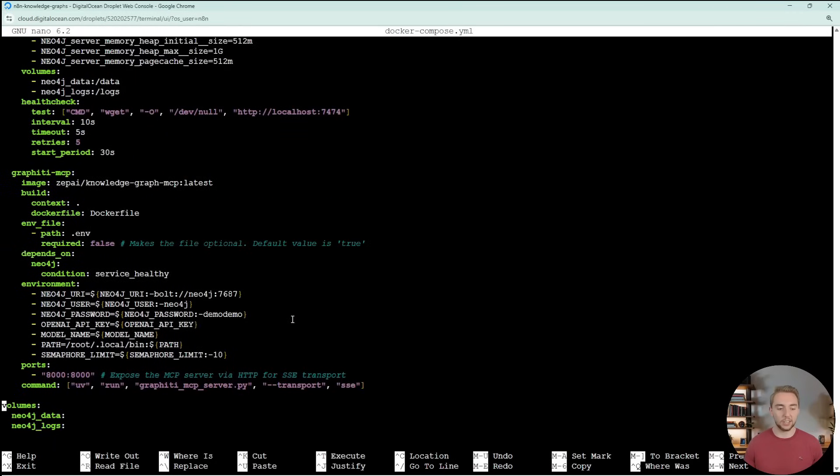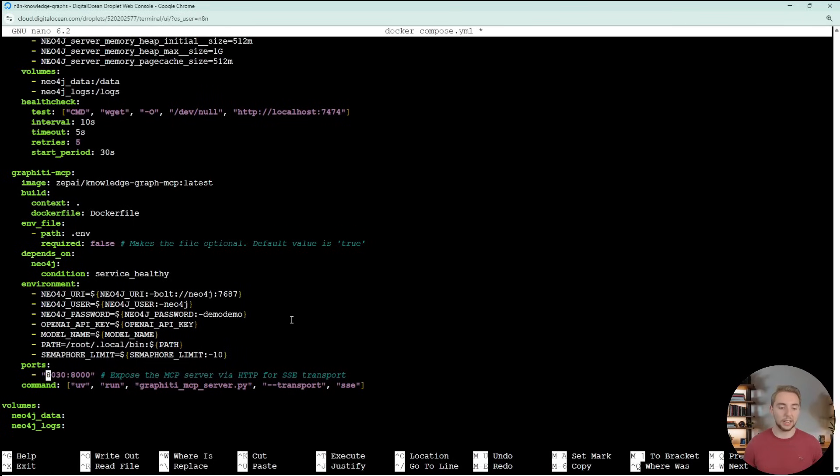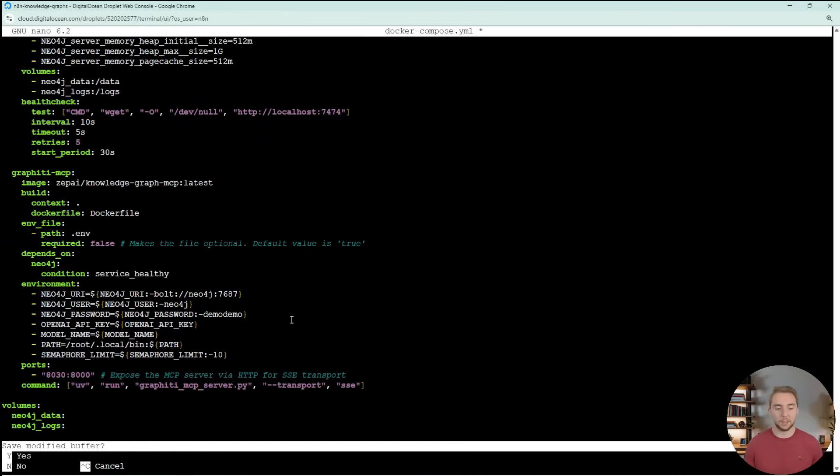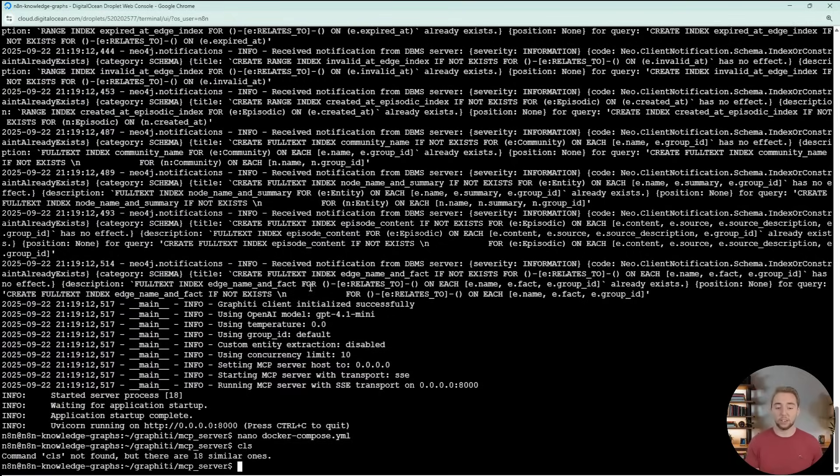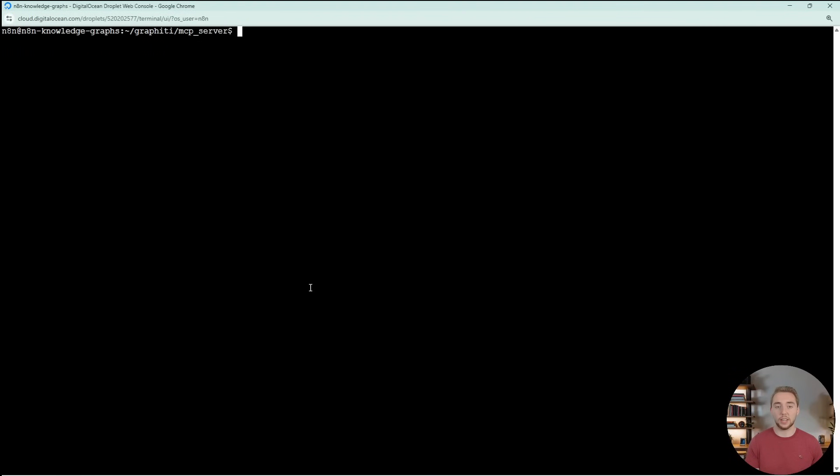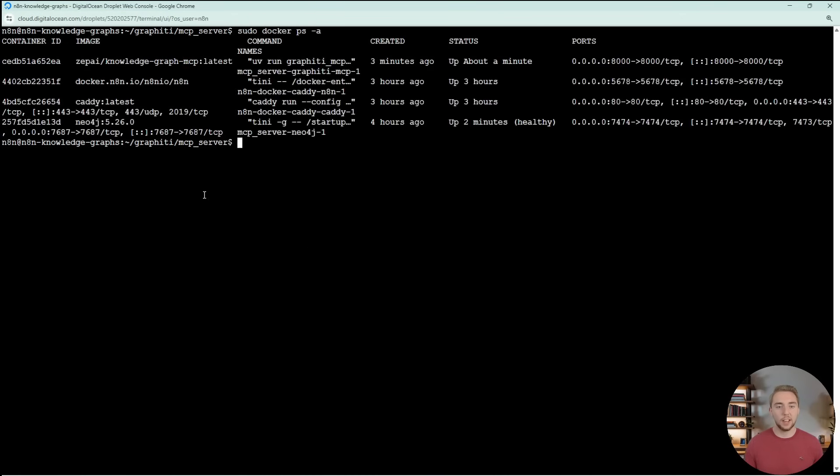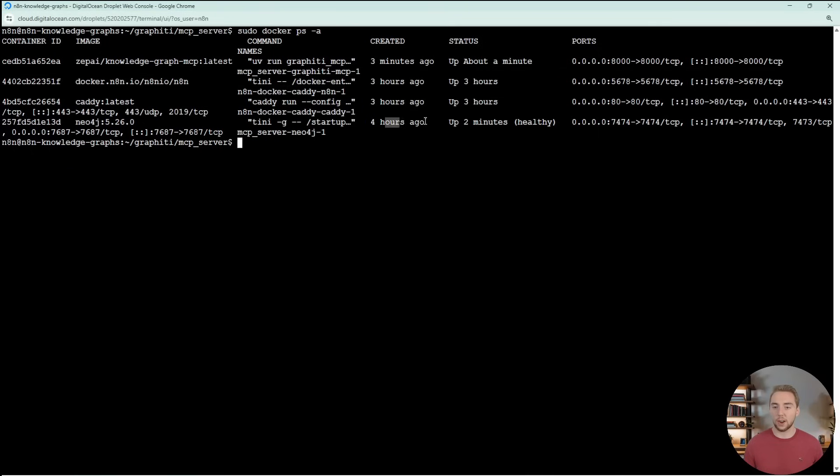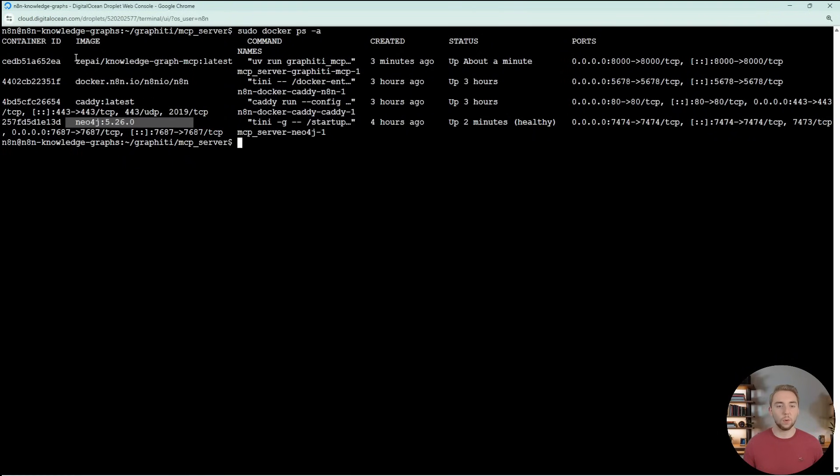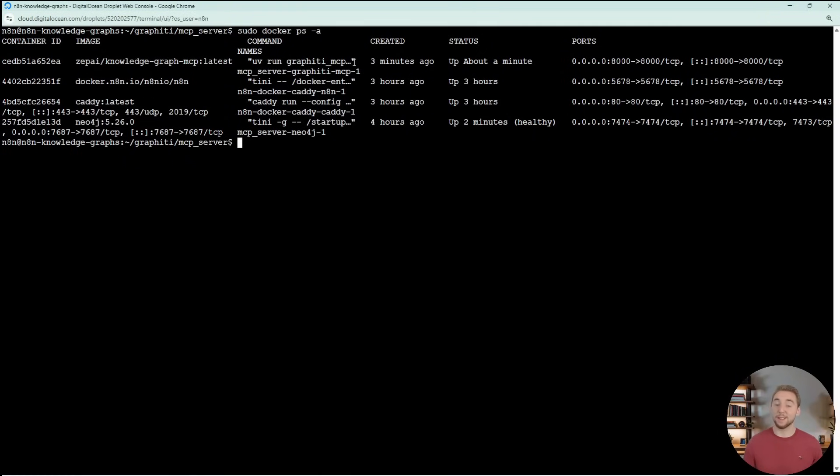It's going to spit out a ton of information. You can ignore a lot of these warnings that you'll typically see with graffiti. The main thing that you're looking for at the bottom here is that it says that UVcorn is running on HTTP 0.0.0.0 port 8000. You can also configure this port if you want as well by going into the docker compose. I actually did this because where I've been running this before, I was already using port 8000. So I just changed this to map port 8030 to 8000 as well.